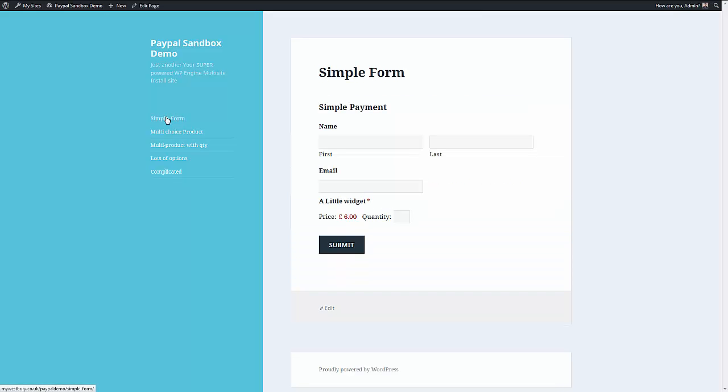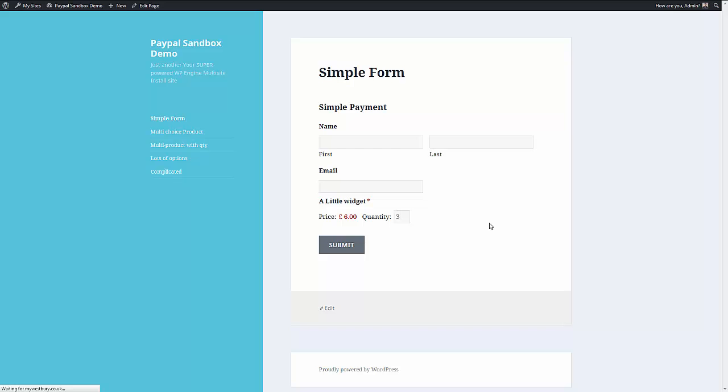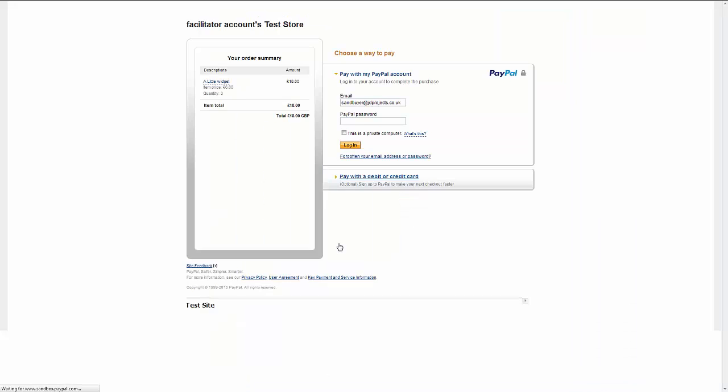We'll start with a simple form where we've just collected the name, the email address and an item which we can put a quantity to, and when we hit the submit button, we're taken to PayPal.